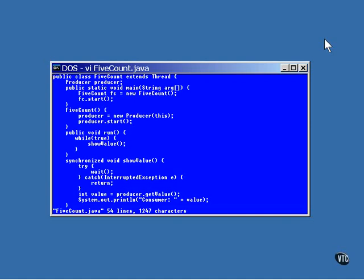The FiveCount class is the one that contains the data generated by the producer. It runs a thread, so the main method just creates the FiveCount object and starts it running in its own thread. In the constructor of the FiveCount object, a producer object is constructed. Notice that the reference to the current FiveCount object is passed to the constructor. That's because the FiveCount object itself is going to be used as the Monitor object.